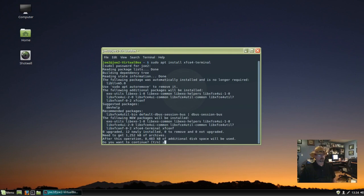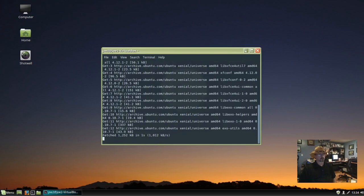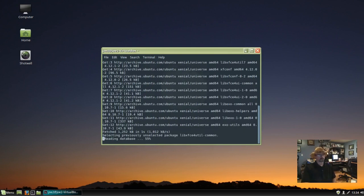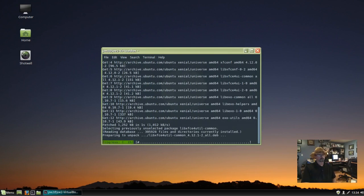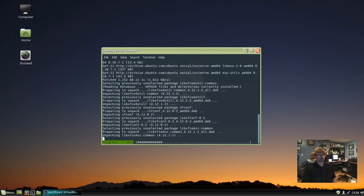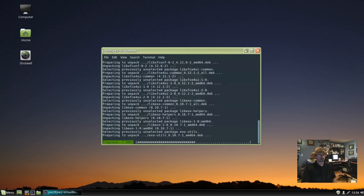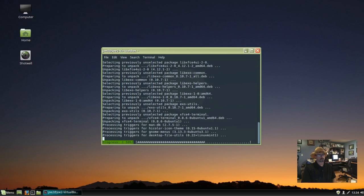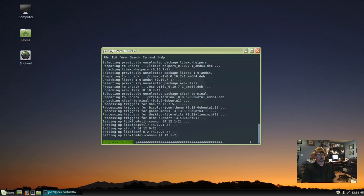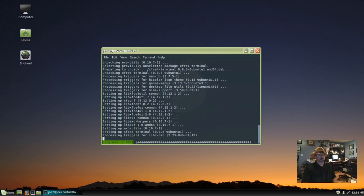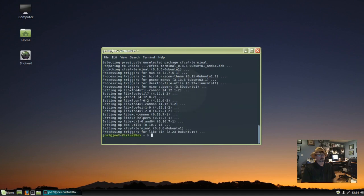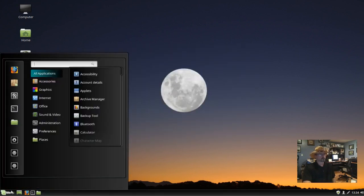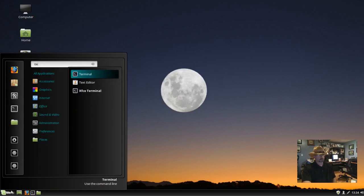I'm going to say yes here. We'll close out of this, go back to our menu, and now we're going to run xfce4-terminal.